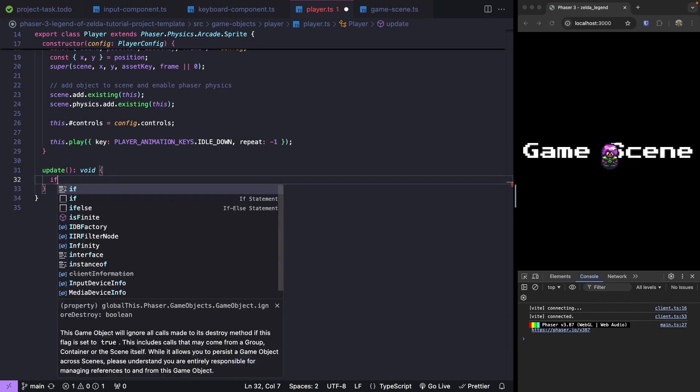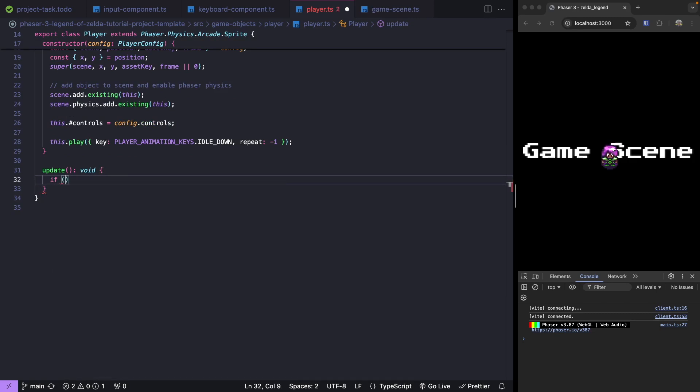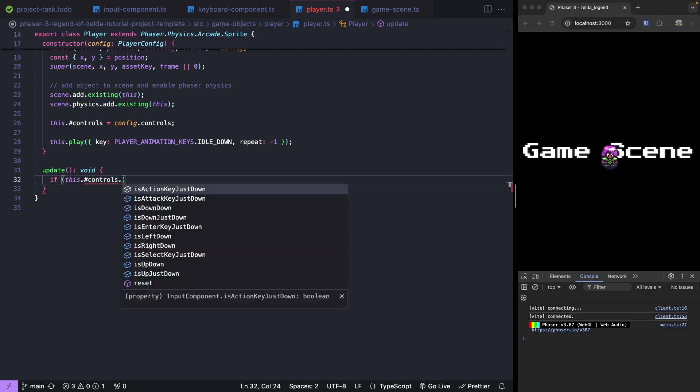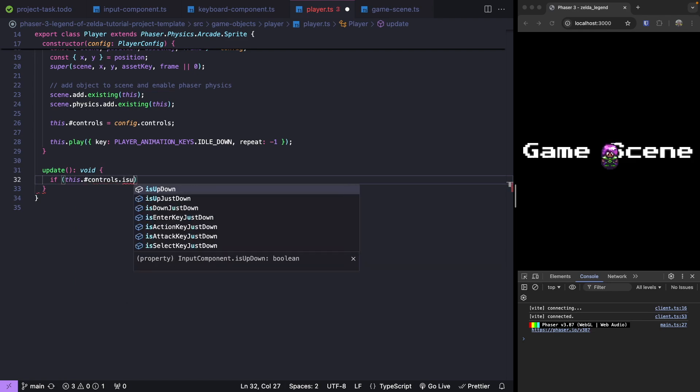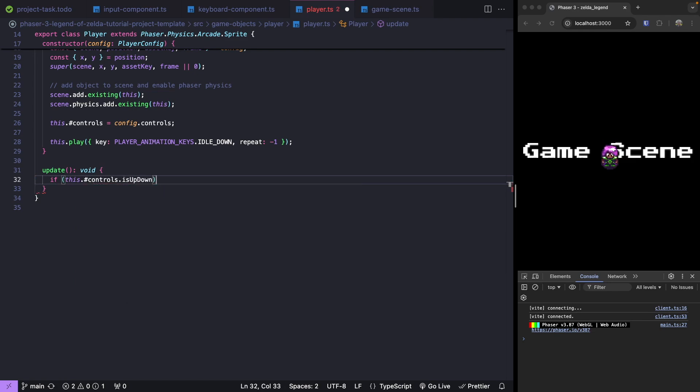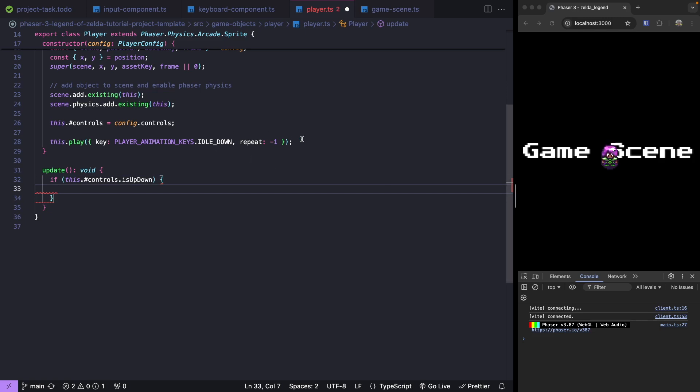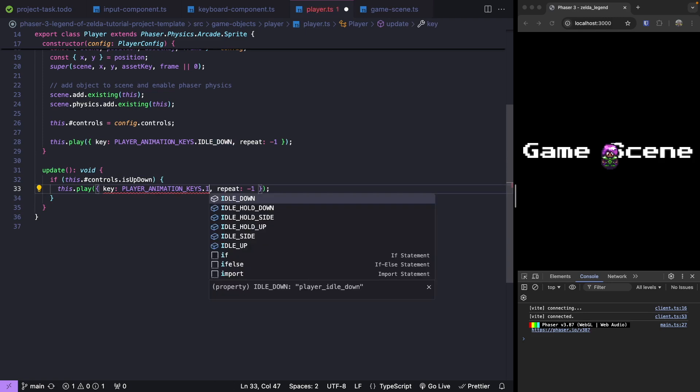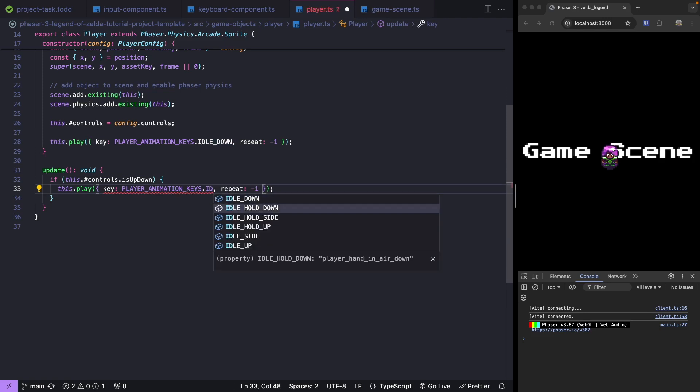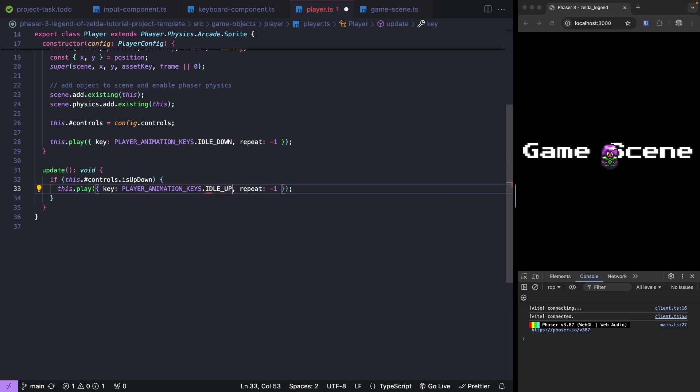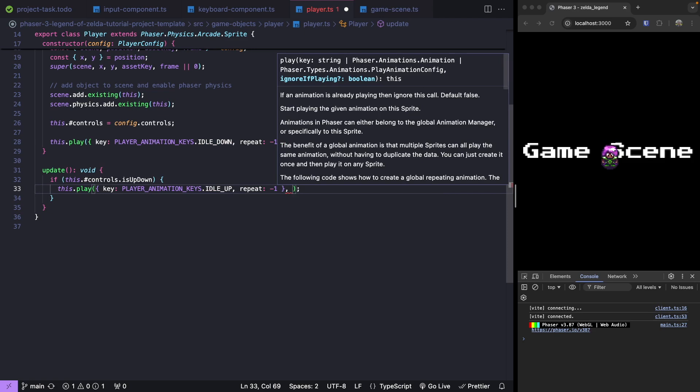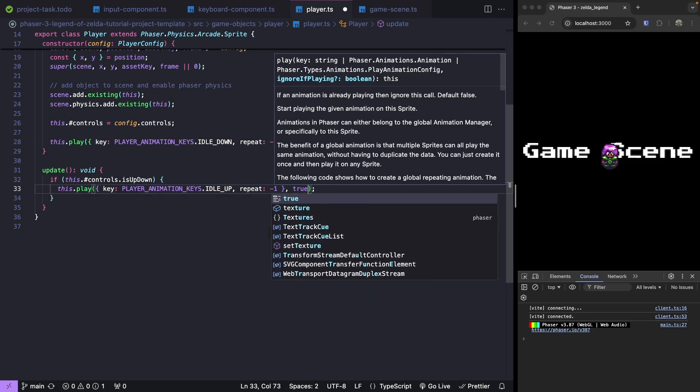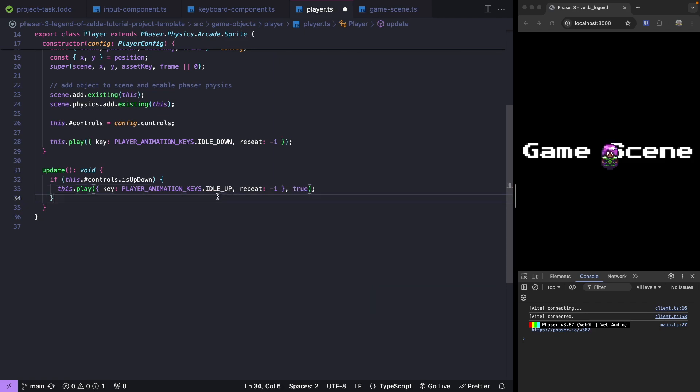Let's start with our vertical movement. We'll do if our controls.isUpDown, then we'll play our animation for our idle up. Let's copy this line of code and paste it. We'll change our reference to idle up. We'll add in one more configuration setting and set this to be true. So if this animation is already playing, then Phaser will not restart this animation. It'll just keep playing the animation that's already playing. This will be nice if we're holding our up key, then we won't keep restarting our animation.